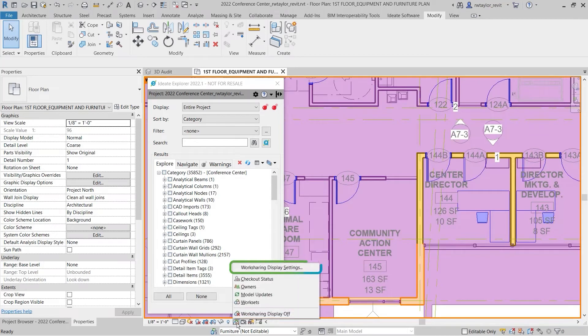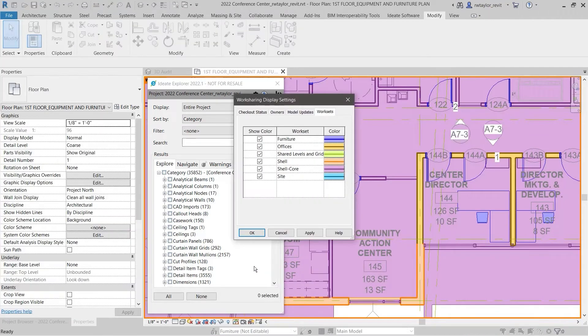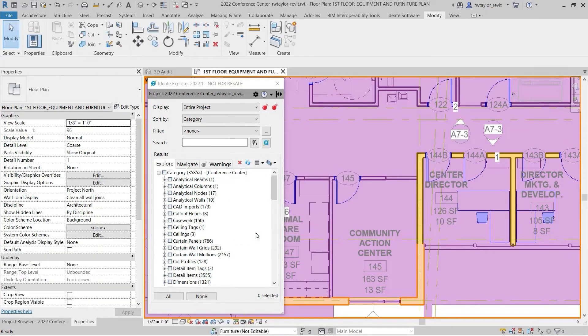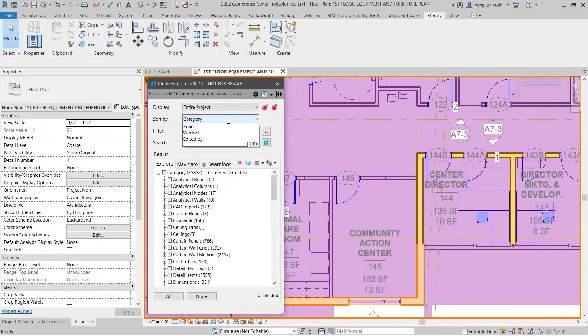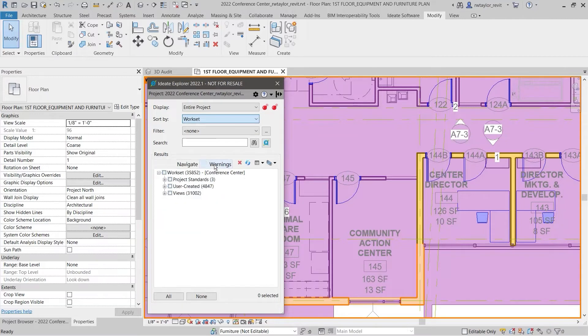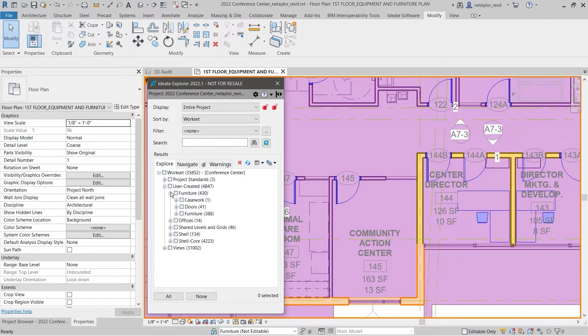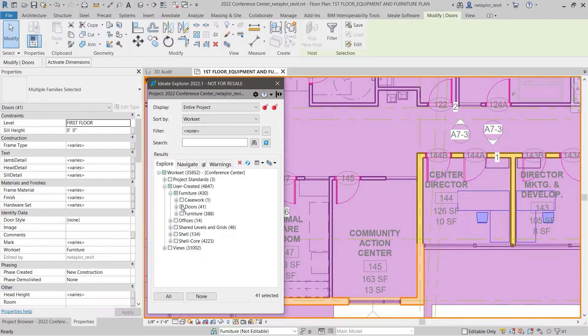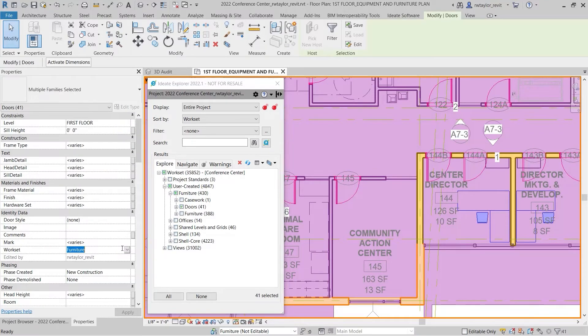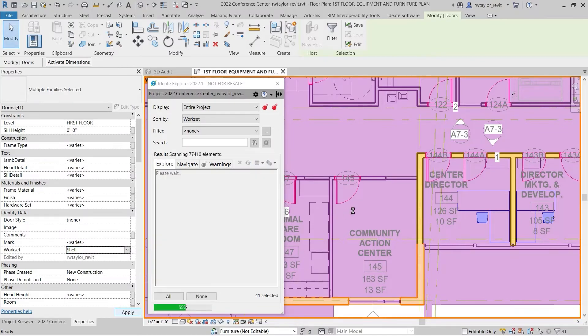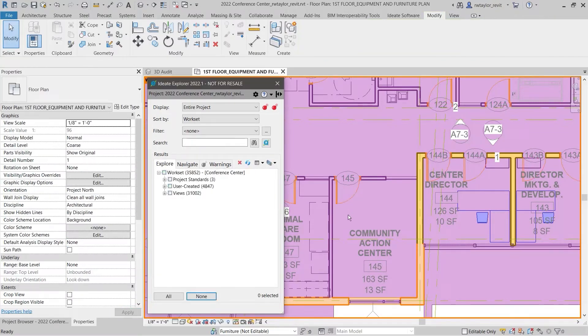You can use ID8 Explorer in combination with the Revit Worksharing display mode to see both color and the ID8 Explorer results tree view. We can change the Sort By option to workset. A quick audit of the worksets shows that several elements have been misplaced on the wrong workset. This could easily cause plotting errors. We can move these doors from the Furniture workset to the Shell workset for proper classification.